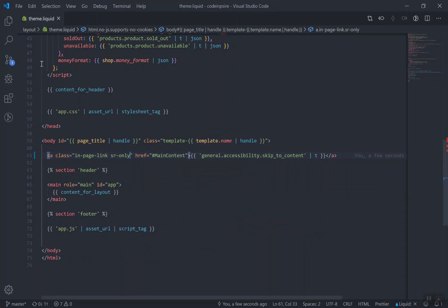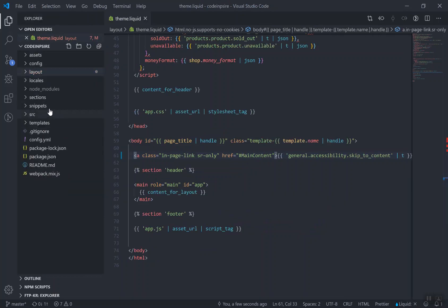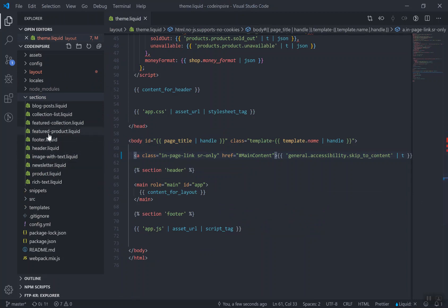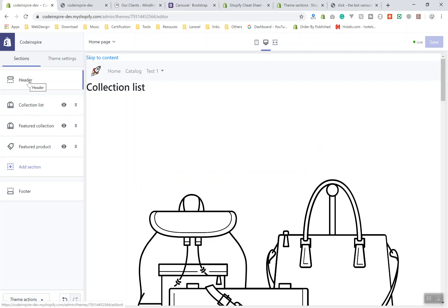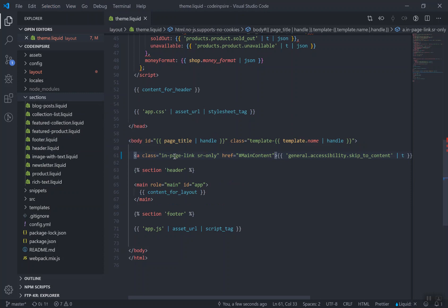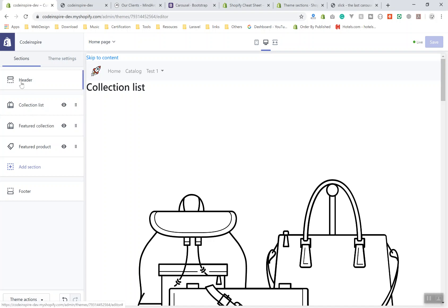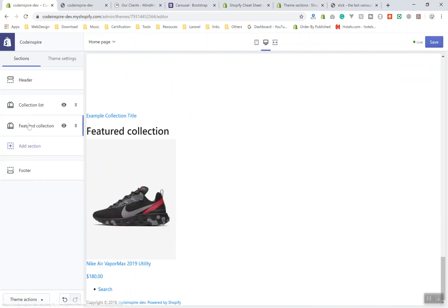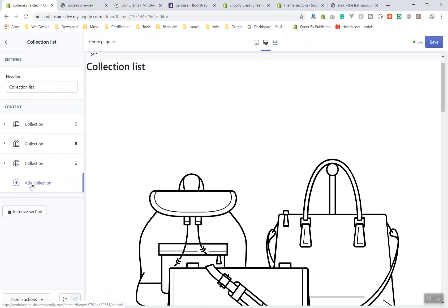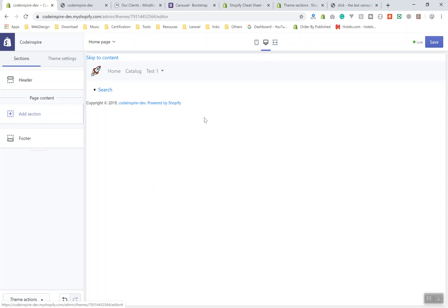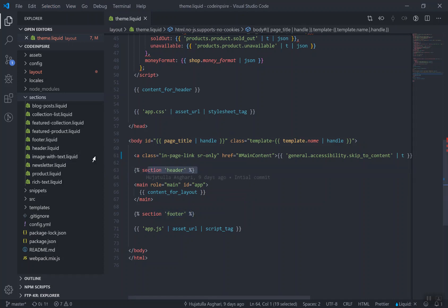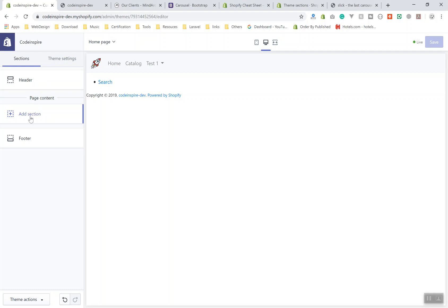This video might be in two parts, but I'll try to finish it in one. Currently we have some sections: the header and footer are added statically — that's why they always stick here — but the other sections are dynamic. You can remove them or add more. For example, I can remove all these sections from the home page and it becomes empty, but you cannot remove the header and footer since they are not hard-coded as removable.